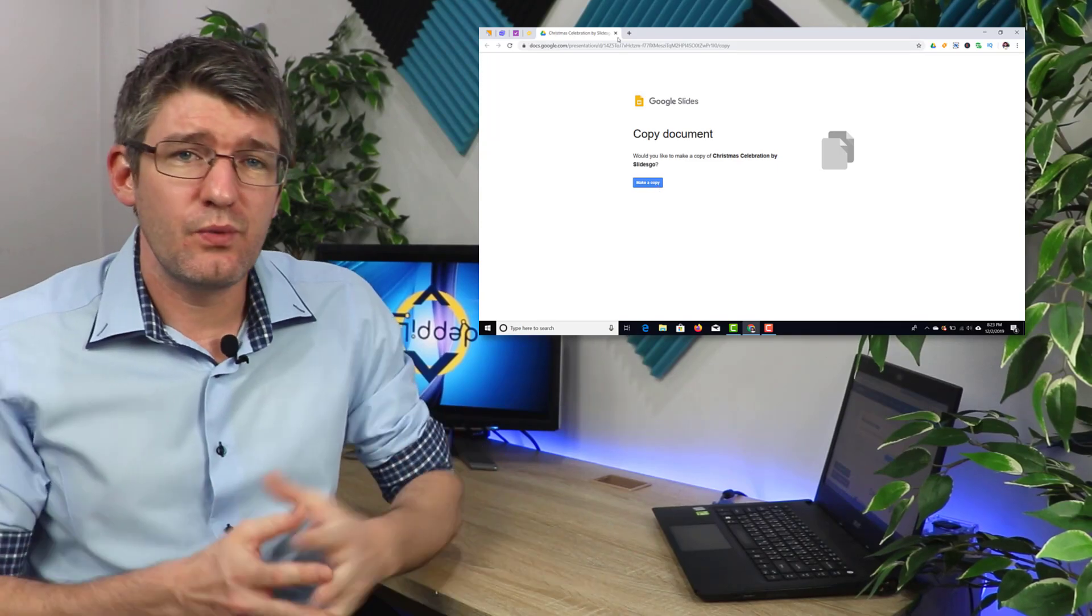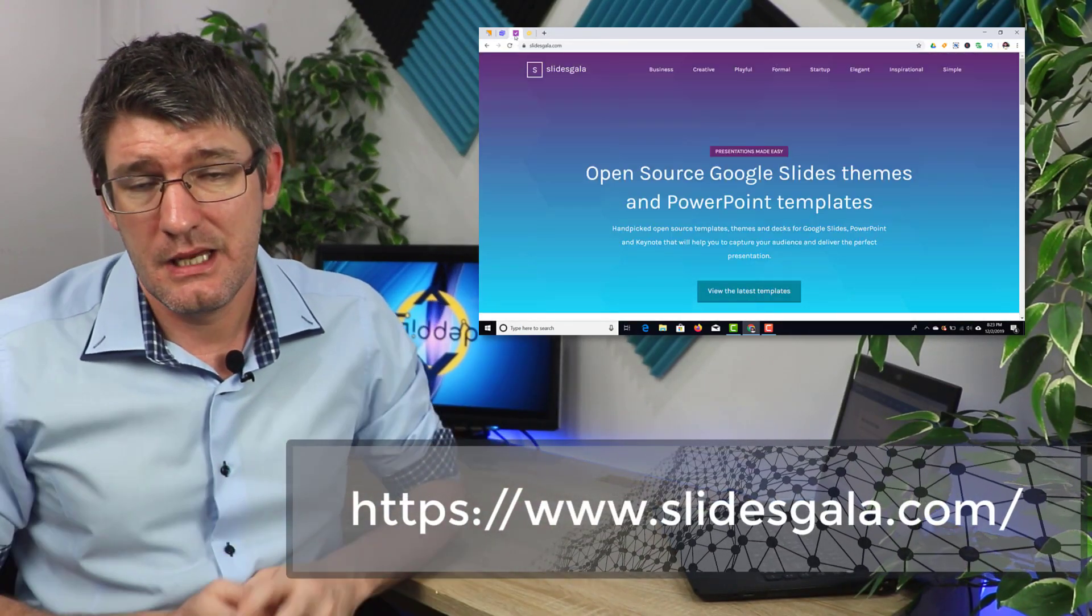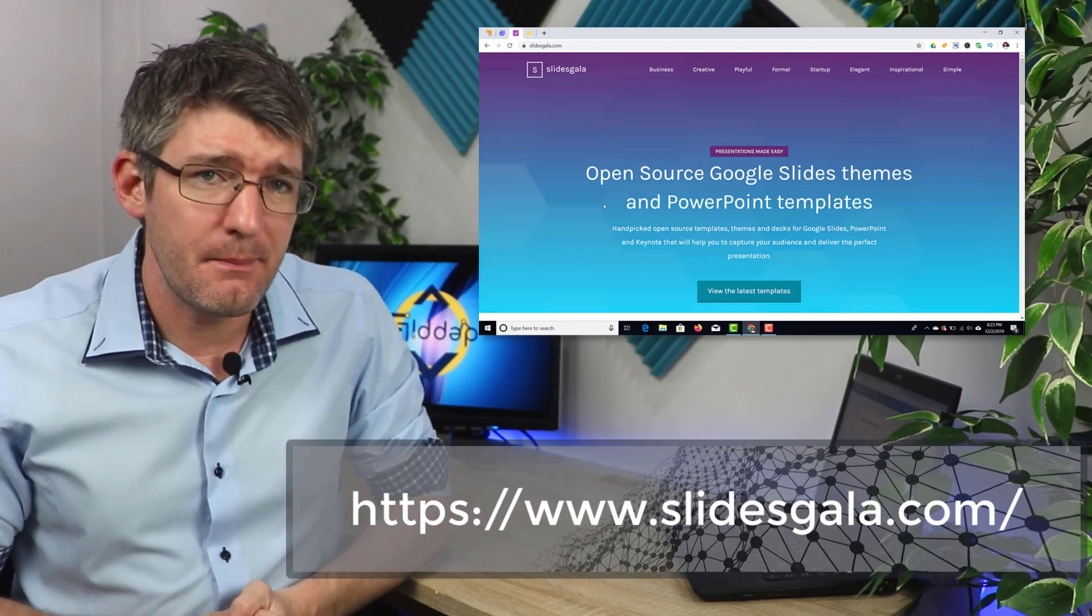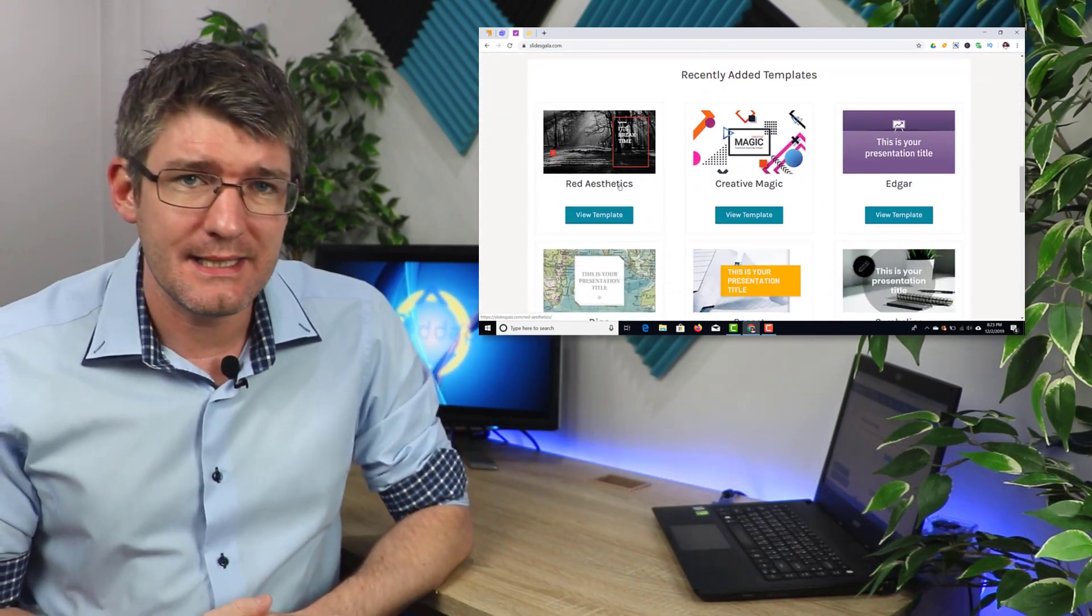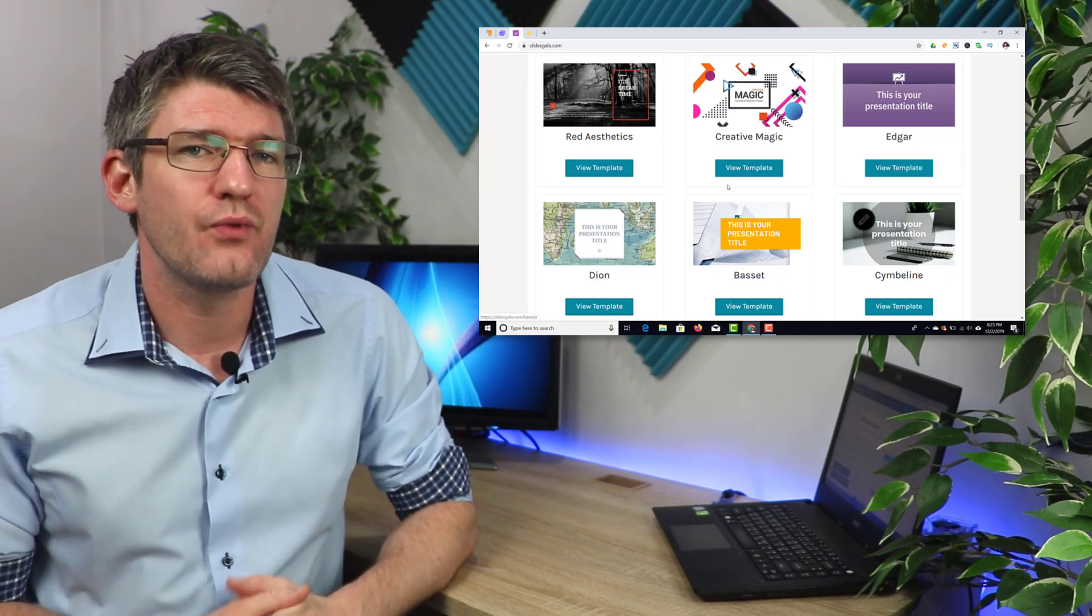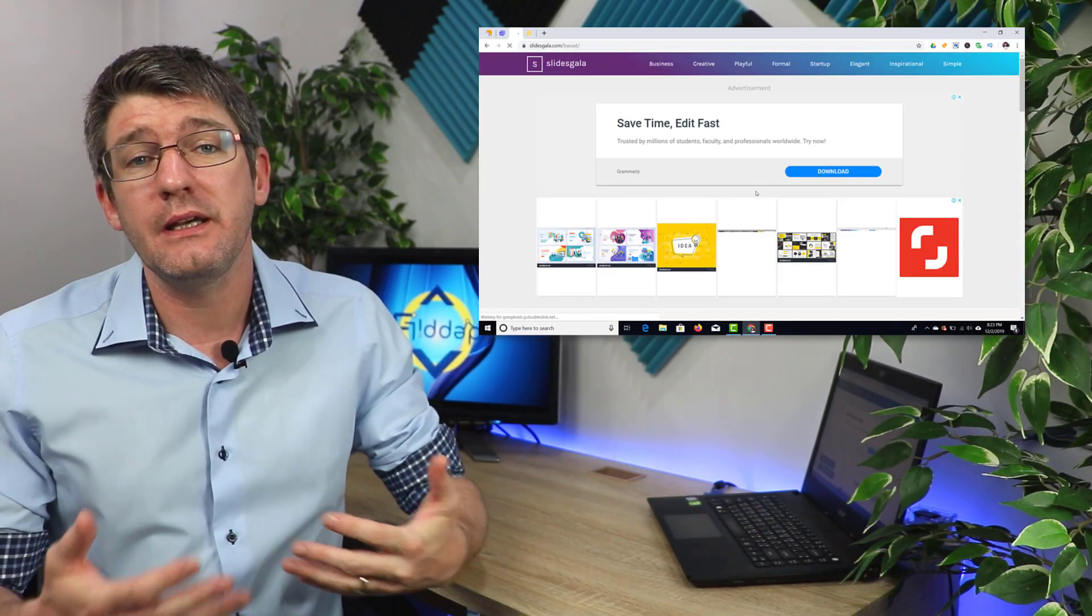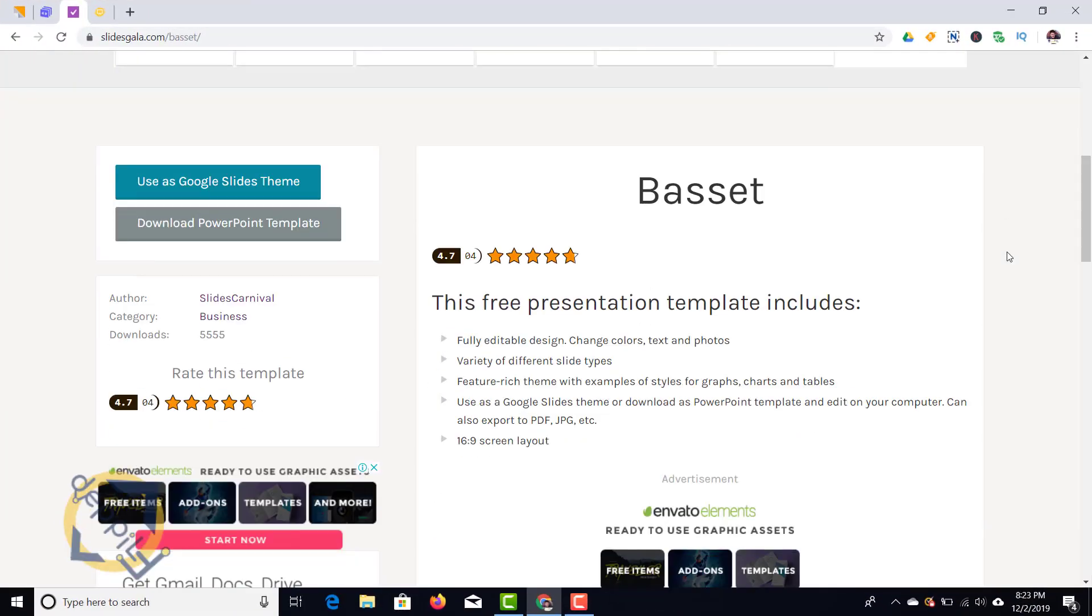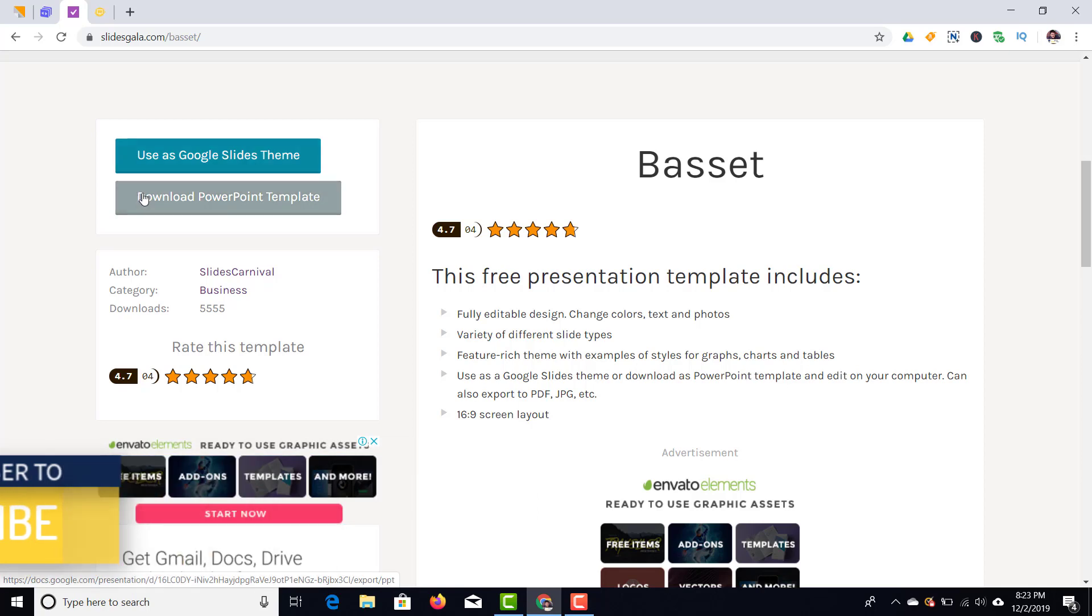Which brings us to the third website. Now the third one is Slides Gala. Slides Gala has again a range of different templates. However this website does have a fair few ads in it so make sure that you're not clicking on the wrong buttons on this website. Now as you find the templates that you would like to use you can click on that template and as you scroll down you will see there is a preview right there.